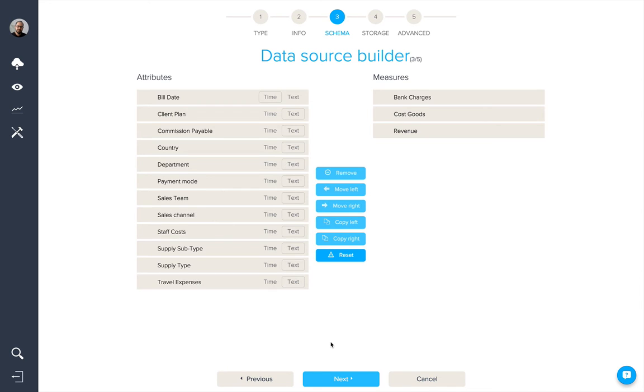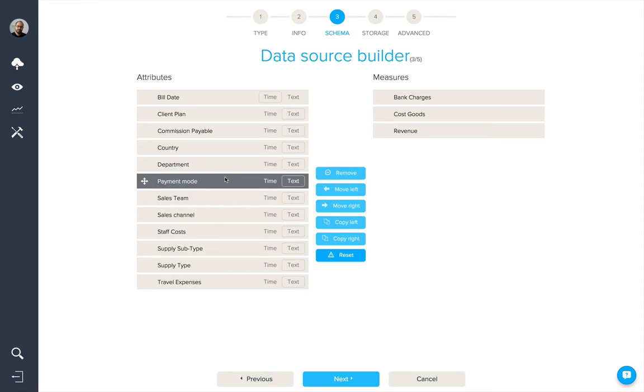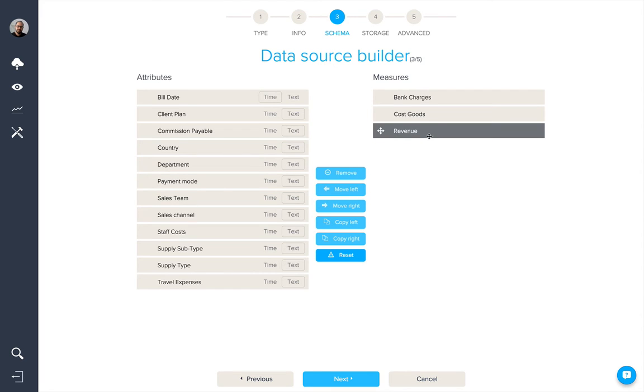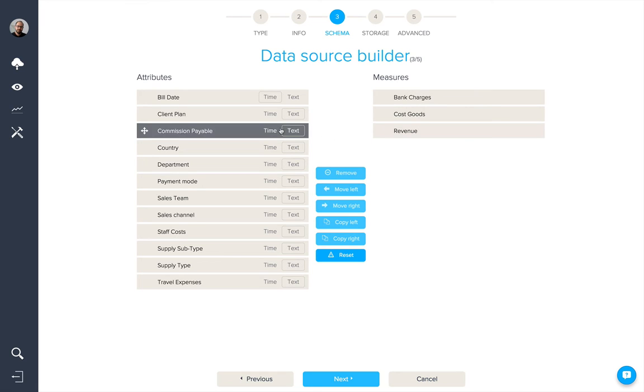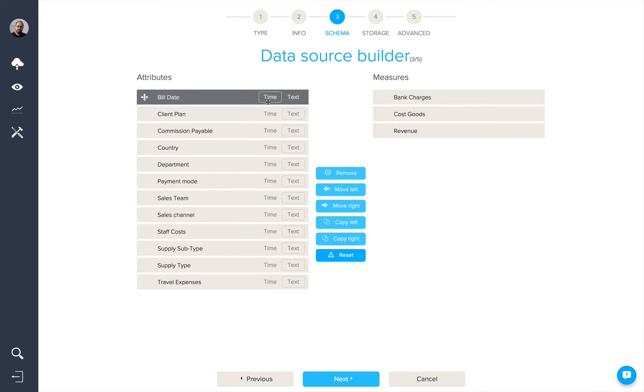For anything with text values or qualitative data, they'll get put into attributes on the left-hand side. Anything which contains numeric values will be put into measures on the right. Bind will also recognise any valid date formats and put them into a temporal dimension.